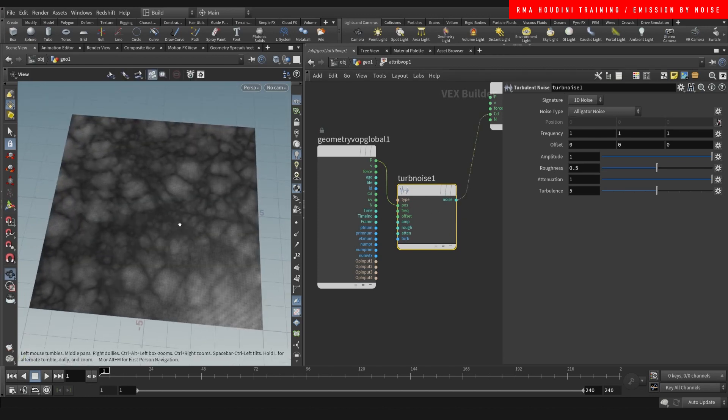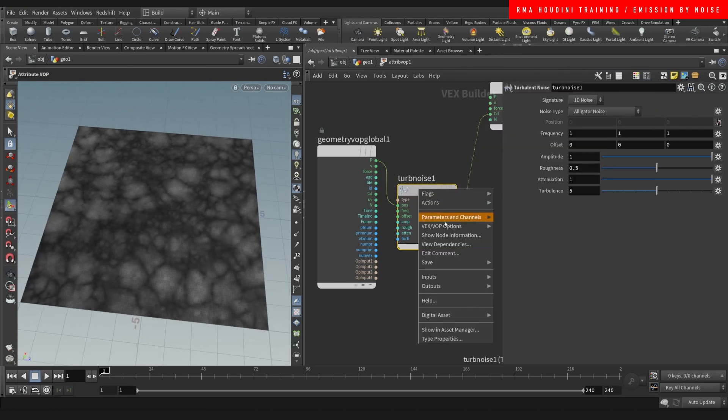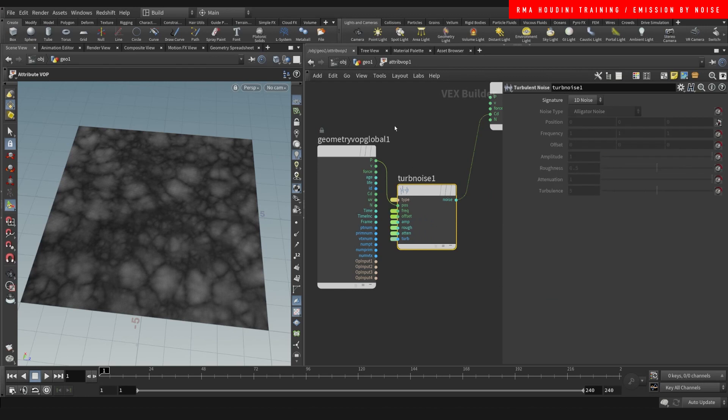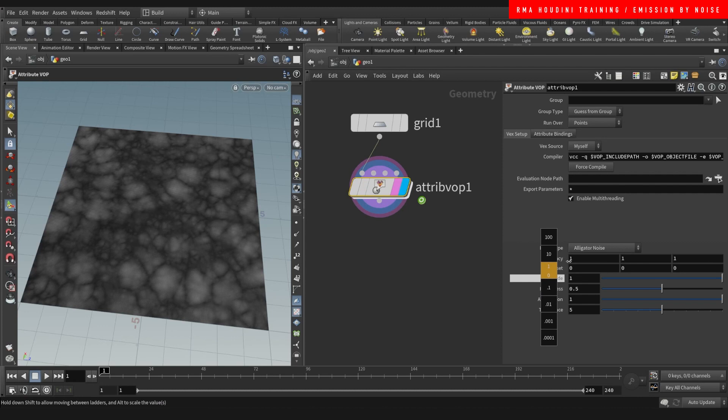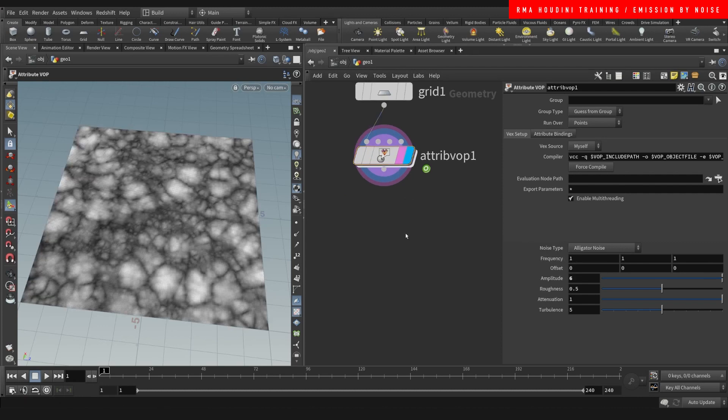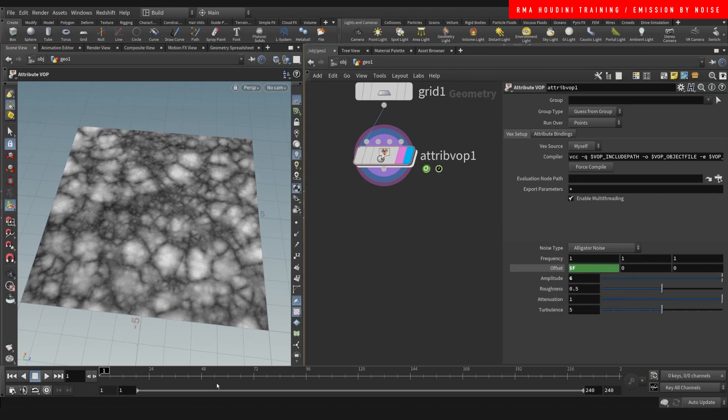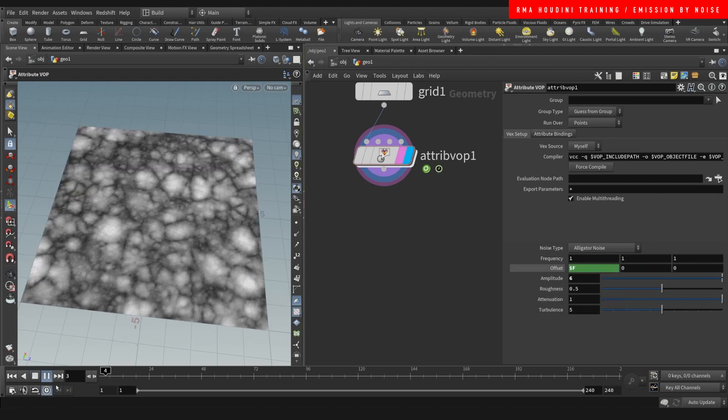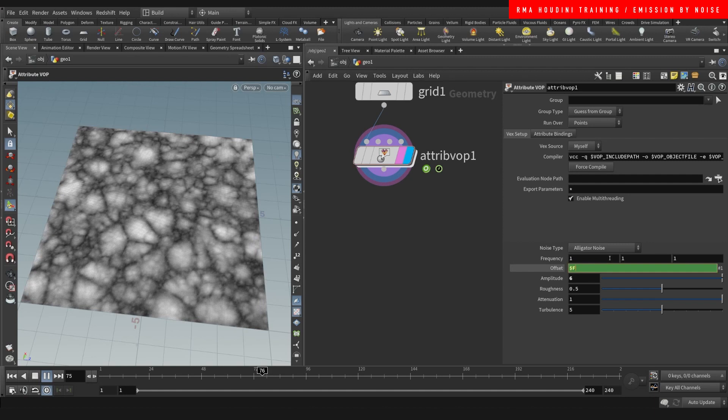Then we're going to middle-click, right-click and create input parameters. The input parameter will allow us to control this out here. Now what we want to do is do dollar F on your offset so that the animation takes place, but we're going to multiply that by 0.01 so that the animation is slower.